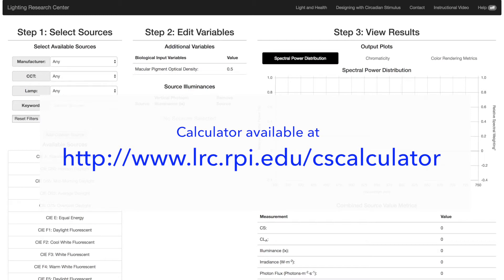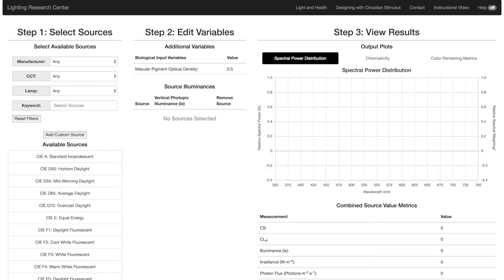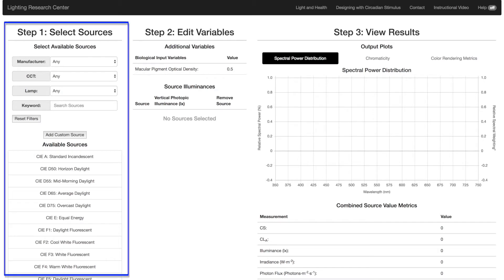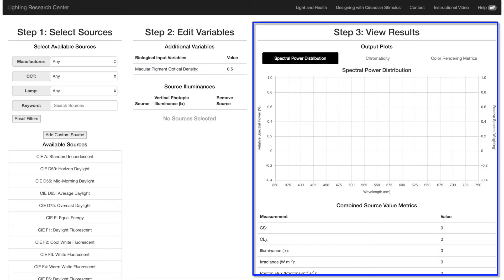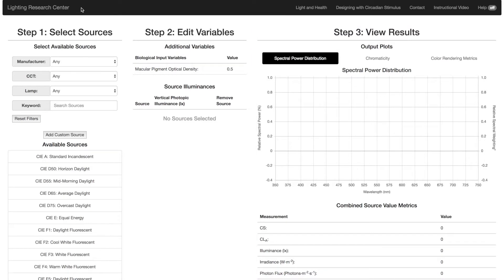To calculate, there's a three-step process. Choose the light source, determine the light level at the eye, and interpret the results. Now, let's demonstrate how to do this.